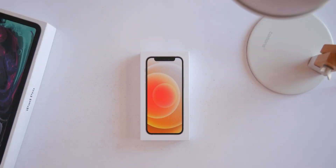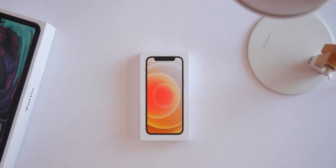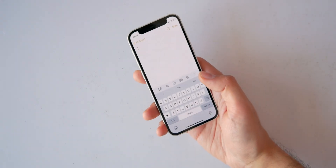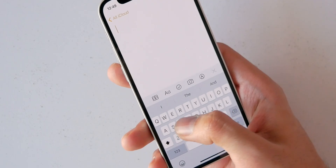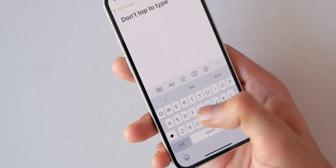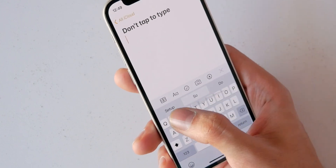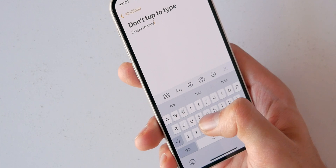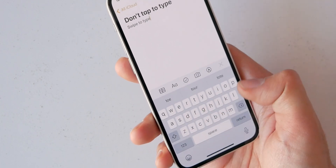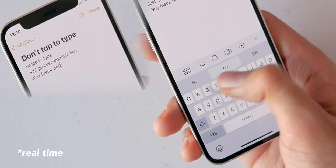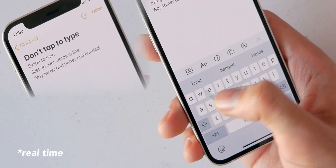Now for some things you may not know even if you've been using an iPhone for a long time. Starting with keyboard tips — first is swiping instead of tapping to type. It feels weird at first, but it's hard to go back once you get used to it. You slide your thumb from letter to letter to form words; it's way faster and better one-handed.